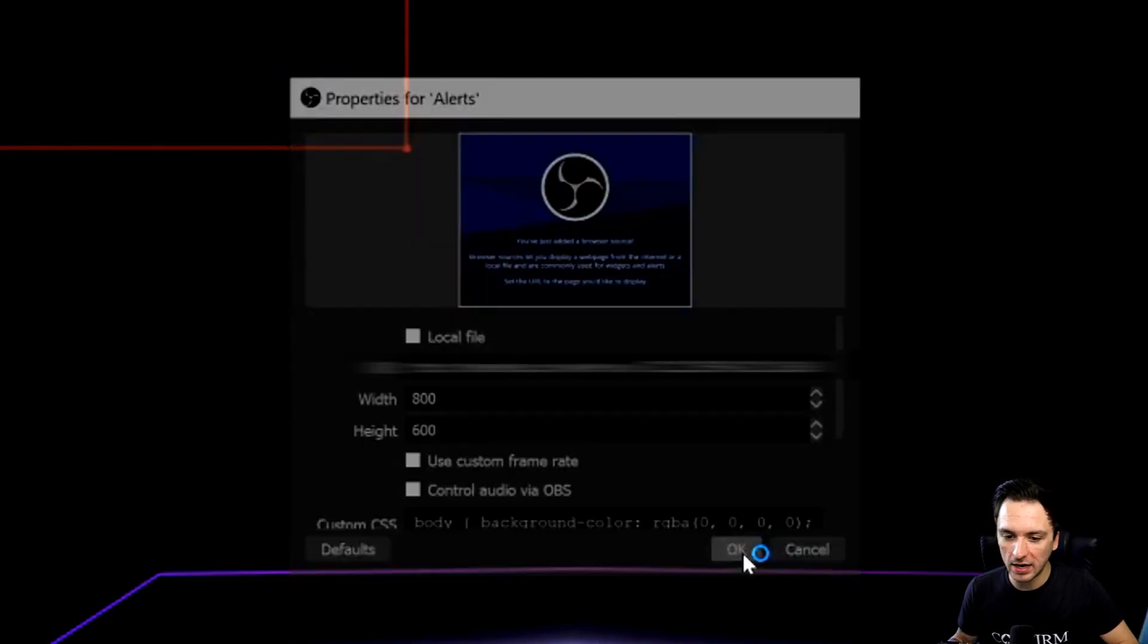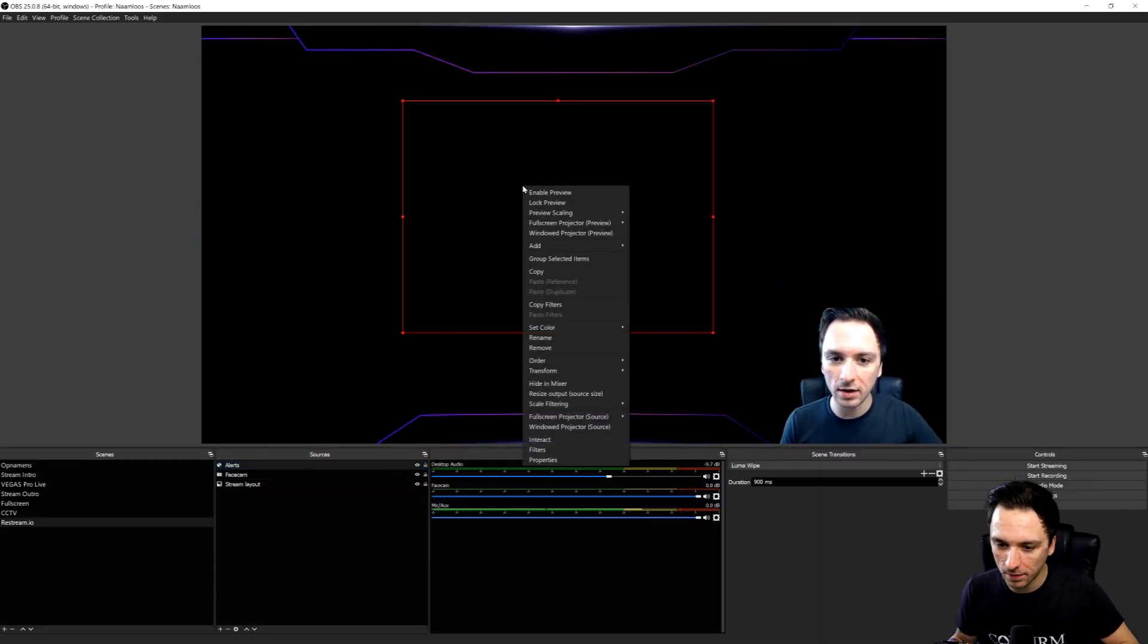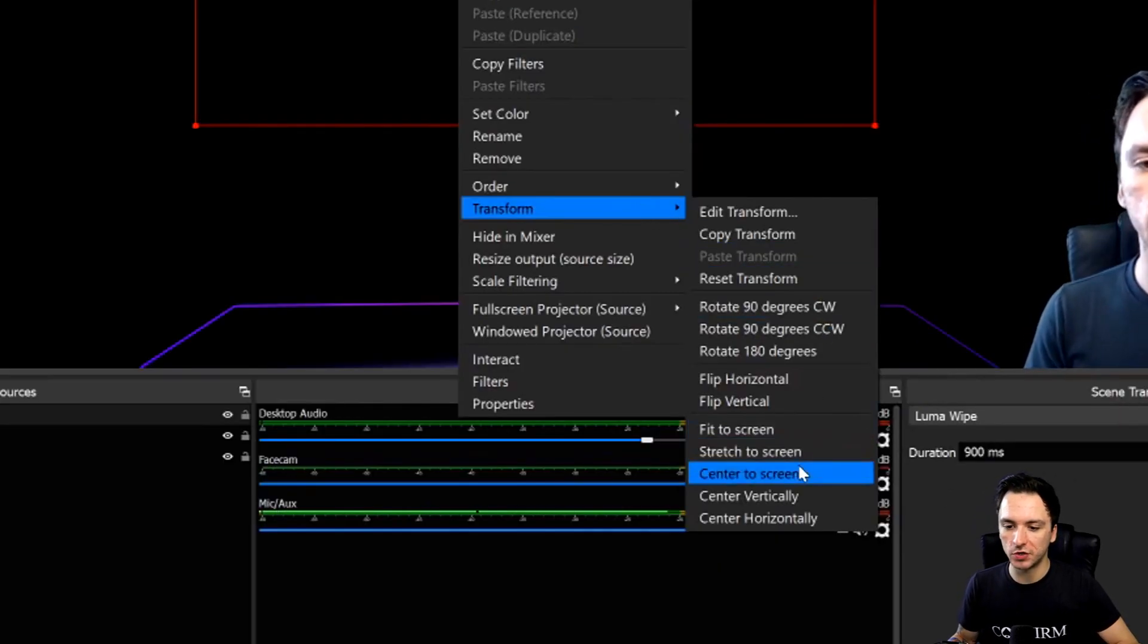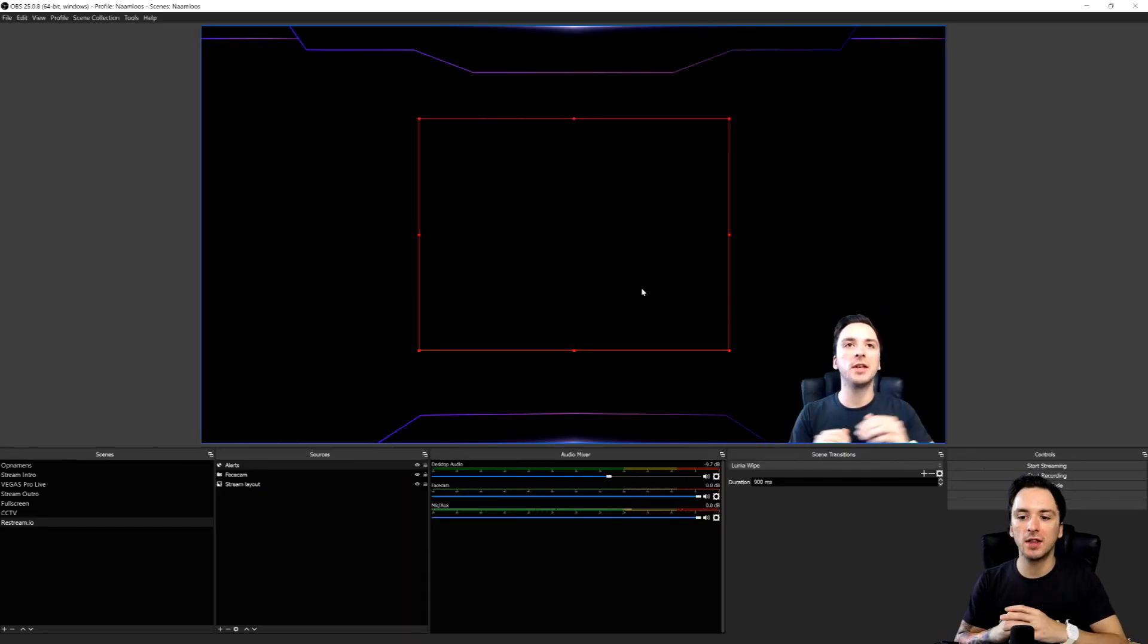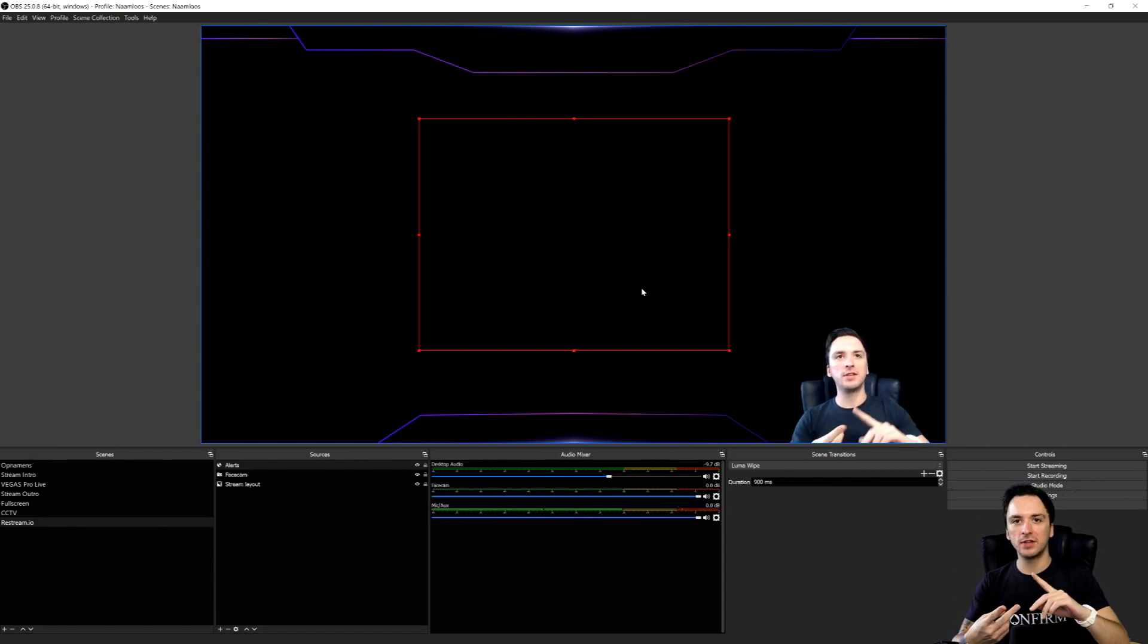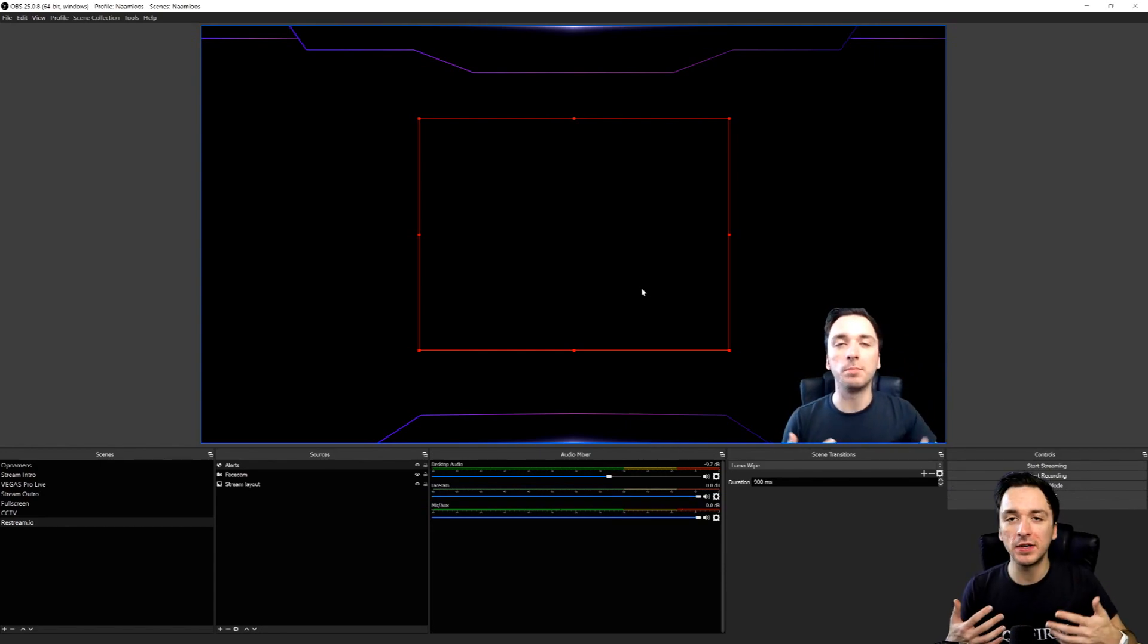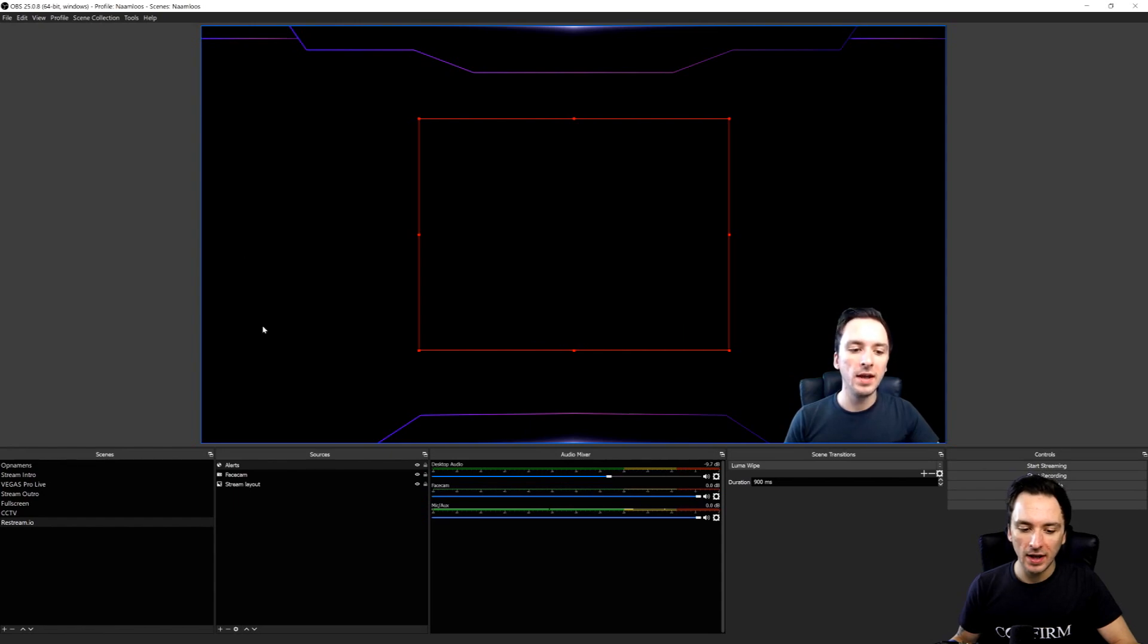You just want to fill in that URL that we just got from the website. I'm going to blur it out. Then we're going to hit OK, it becomes transparent. You can just right click on this source and click send to screen so it is actually perfectly aligned in the screen. And then anytime when somebody donates, likes, follows, or becomes a member or buys merch, or basically anything that you have set up an alert for will pop up on your screen.